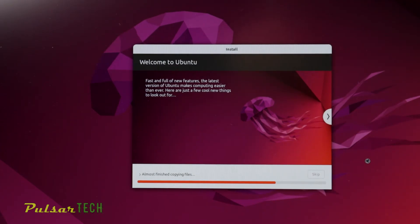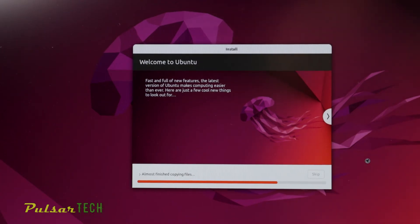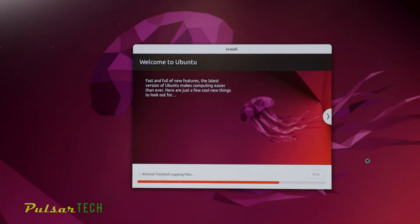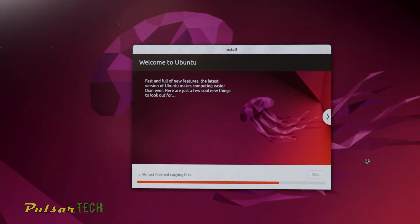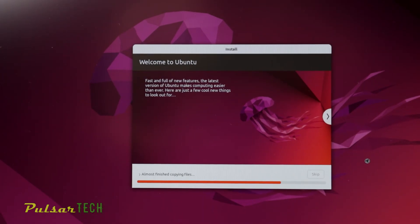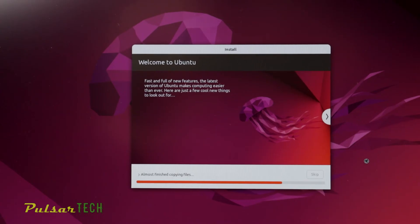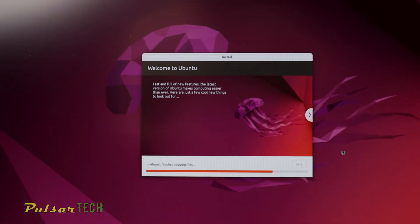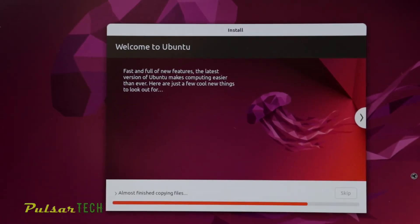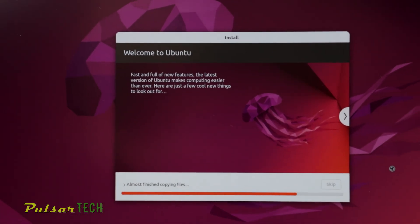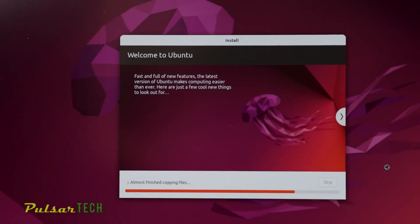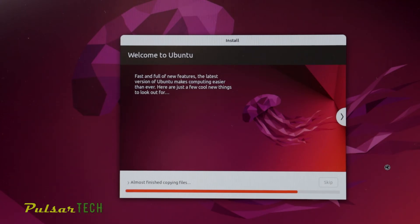Now the installation has started. It will take a few minutes before it's finished, depending on how powerful your computer is. I'll fast forward it to the finish, and then we'll see once it's fully installed.